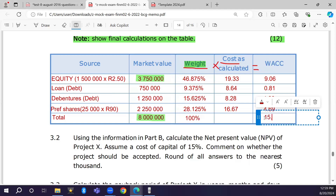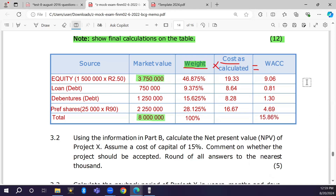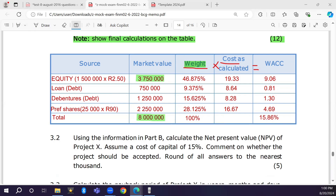The WACC is 15.86 percent. This means any project offering a return less than 15.86 percent should be rejected. We can only undertake projects offering a return higher than the calculated WACC. I hope you understood everything covered here. If you have any questions, feel free to ask. Thank you very much and have a good day.